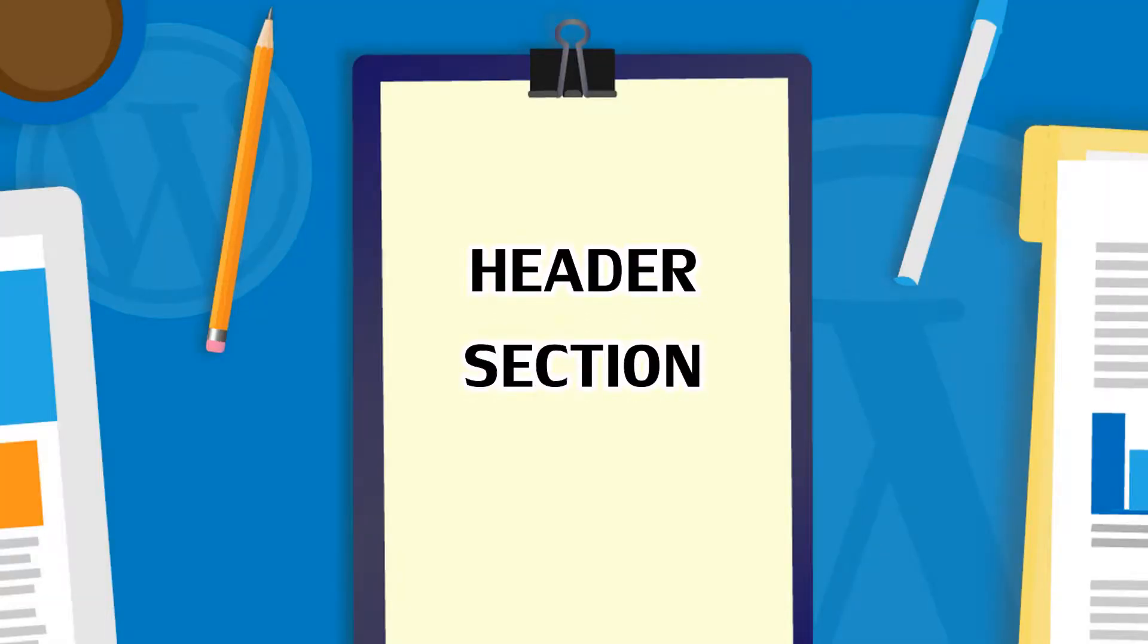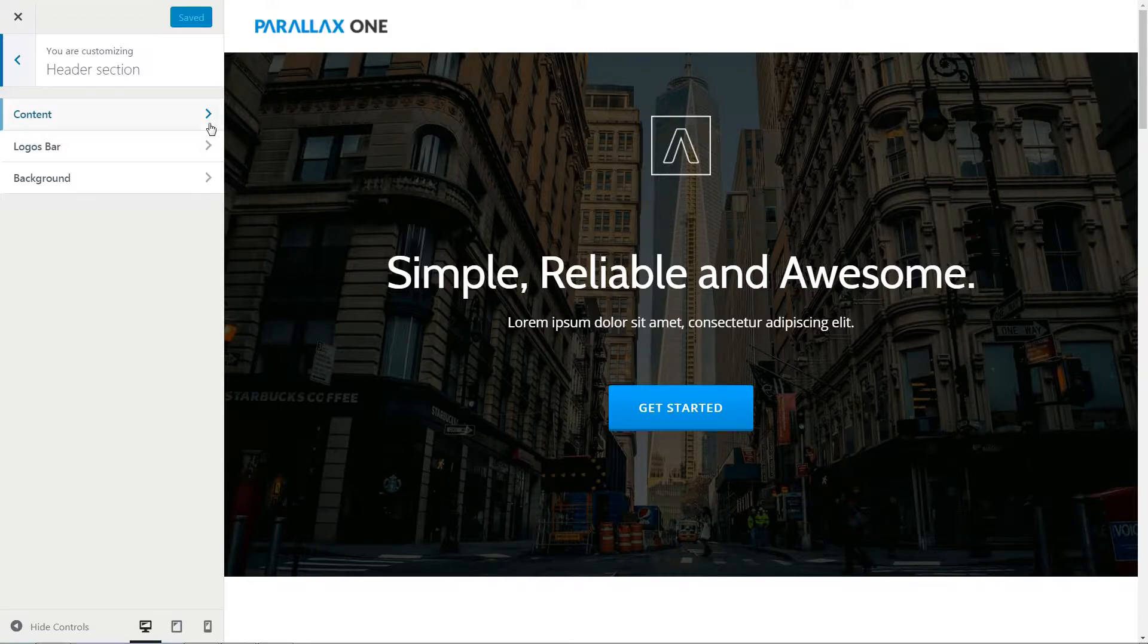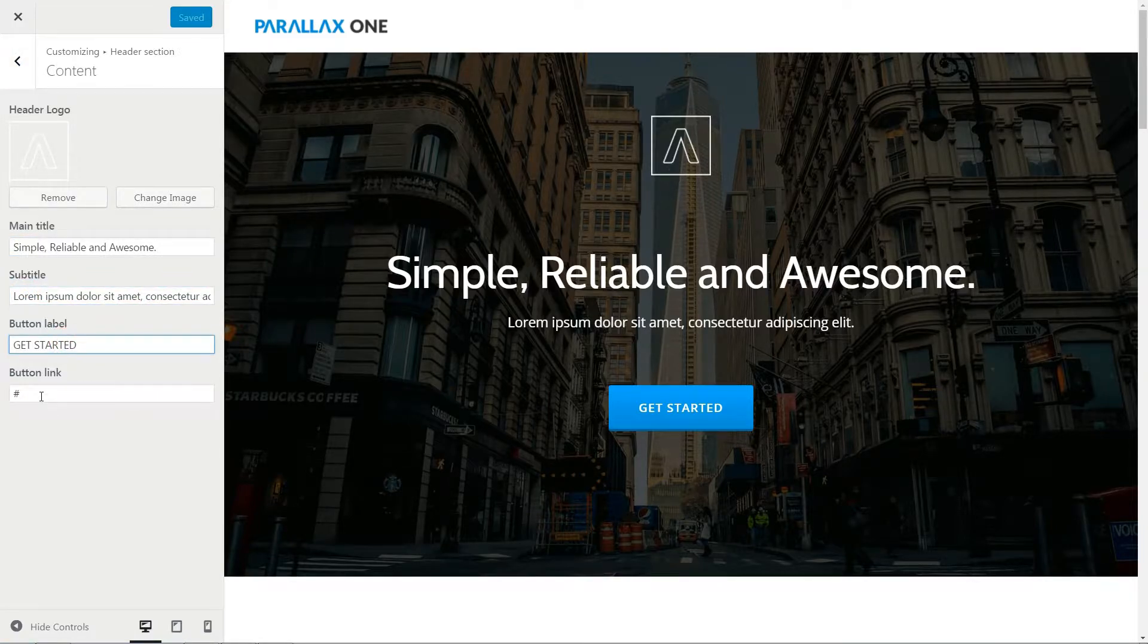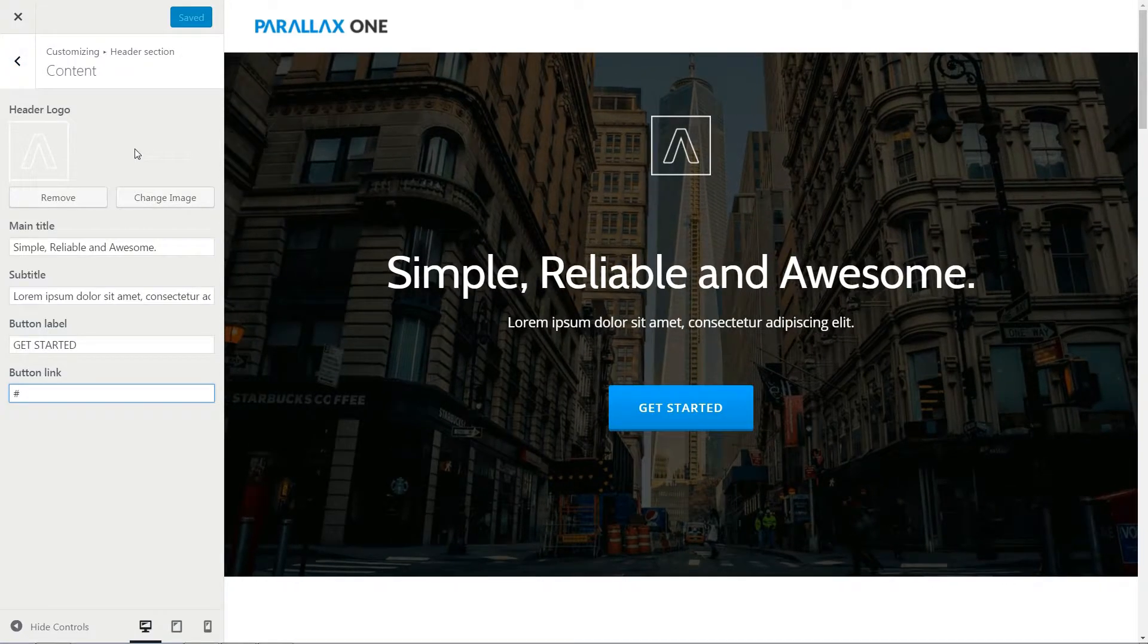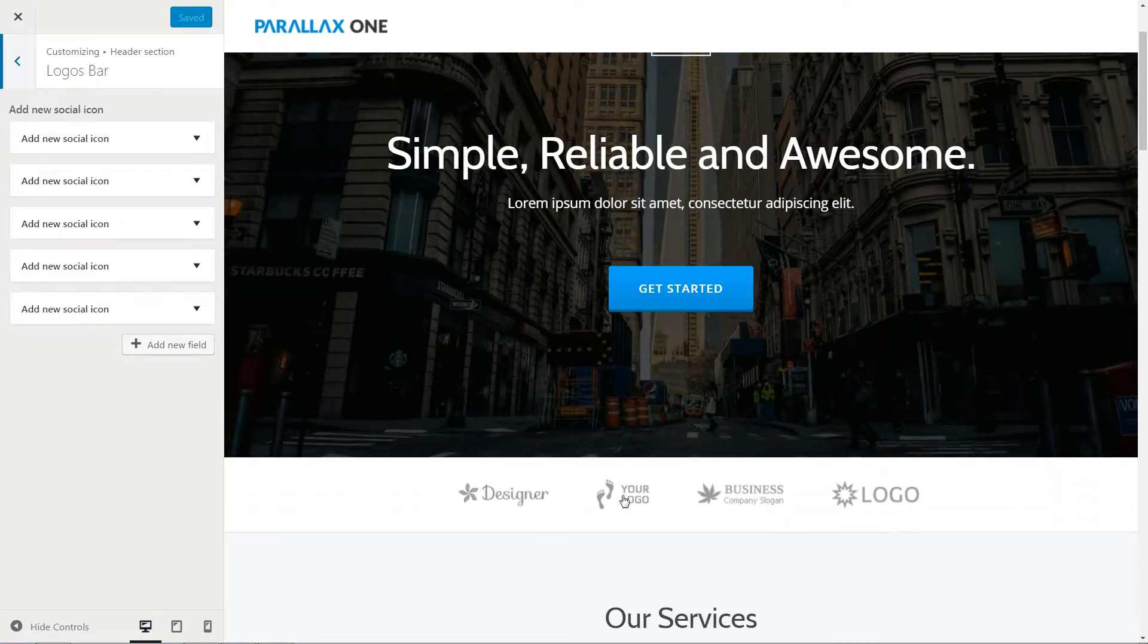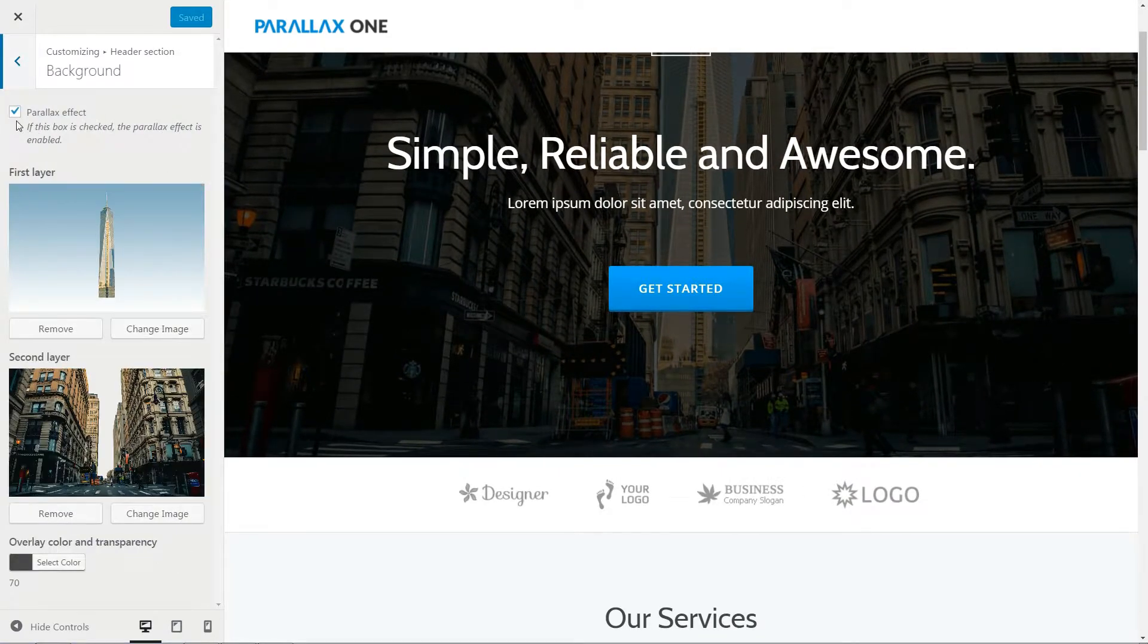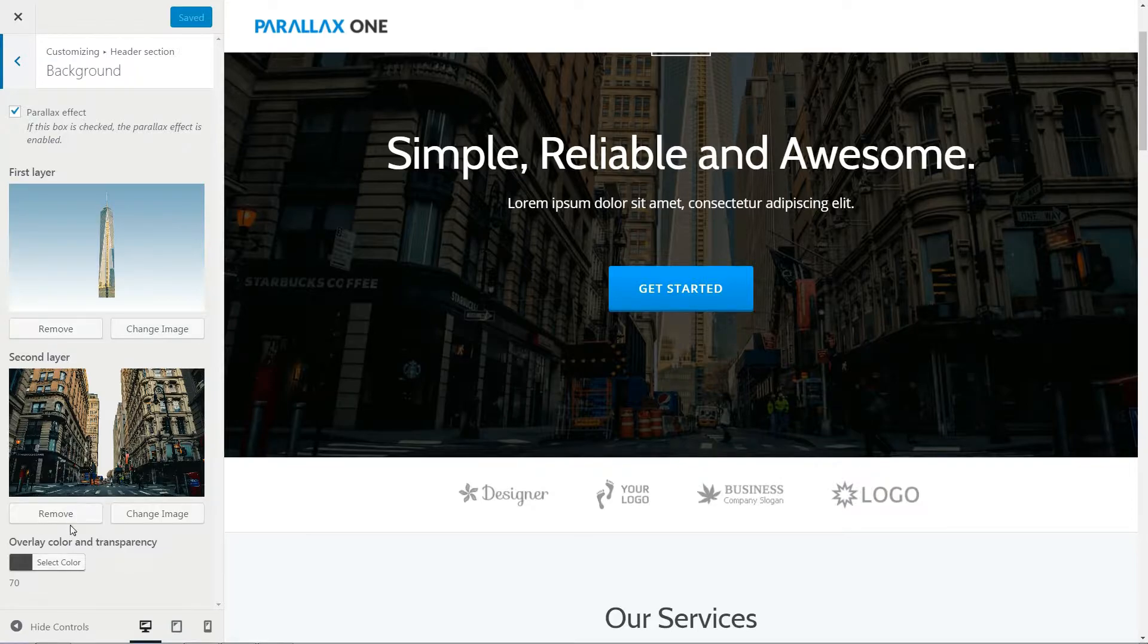This section is where you can change the logo, main title, subtitle, button label and link displayed over the image in the header area of your homepage. You'll find the options to change the beautiful logos underneath the header image within logos bar, and the background image can be changed here including the parallax effect layers.